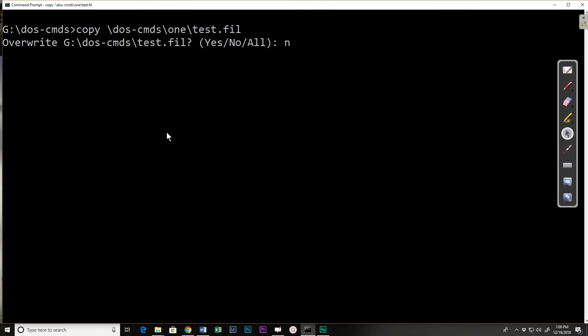Because it was trying to copy it from the one directory into this directory I was using the complete path there. I could for my destination also use a complete path.